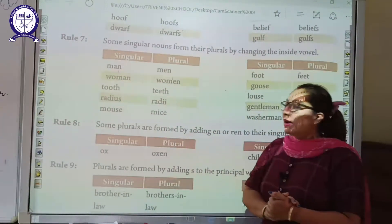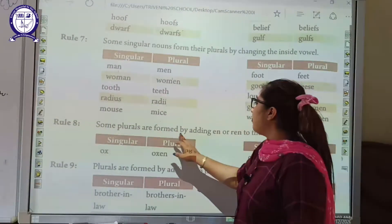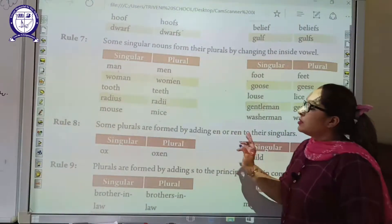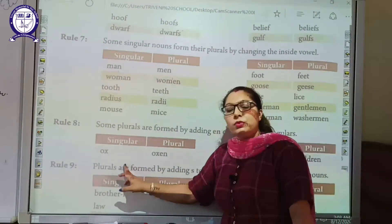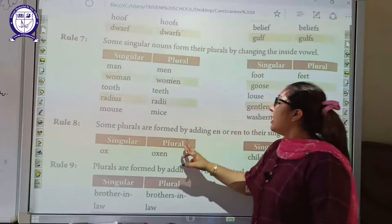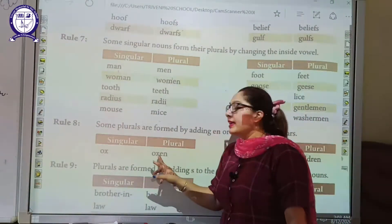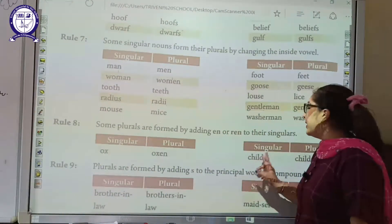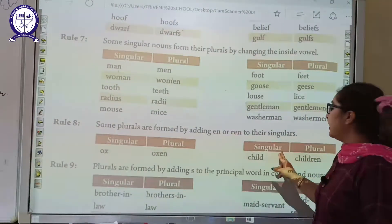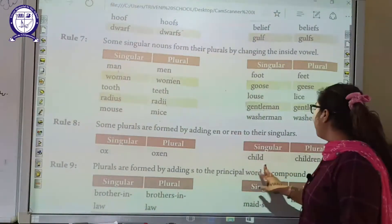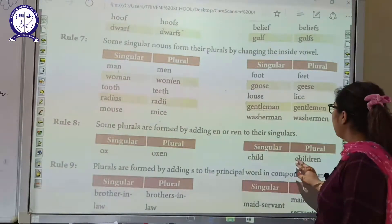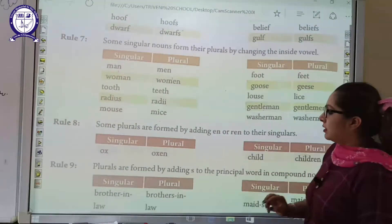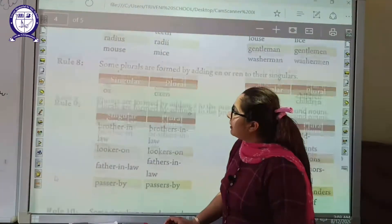Now we go to rule number 8. Some plurals are formed by adding -en or -ren to their singulars. Here singular words are given, and to make them plural we add -en. For example: ox becomes oxen. The singular word child becomes children by adding -ren. So now we go to rule number 9.